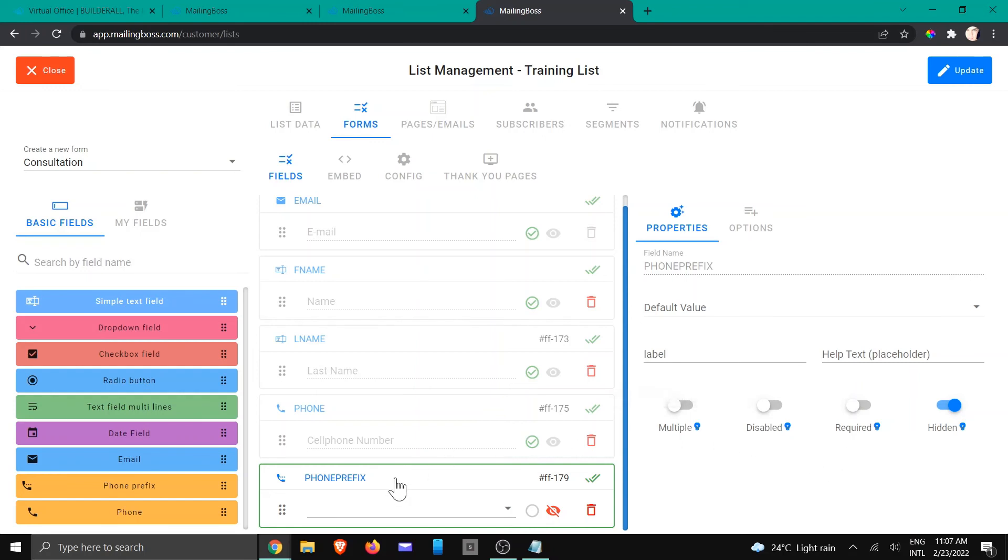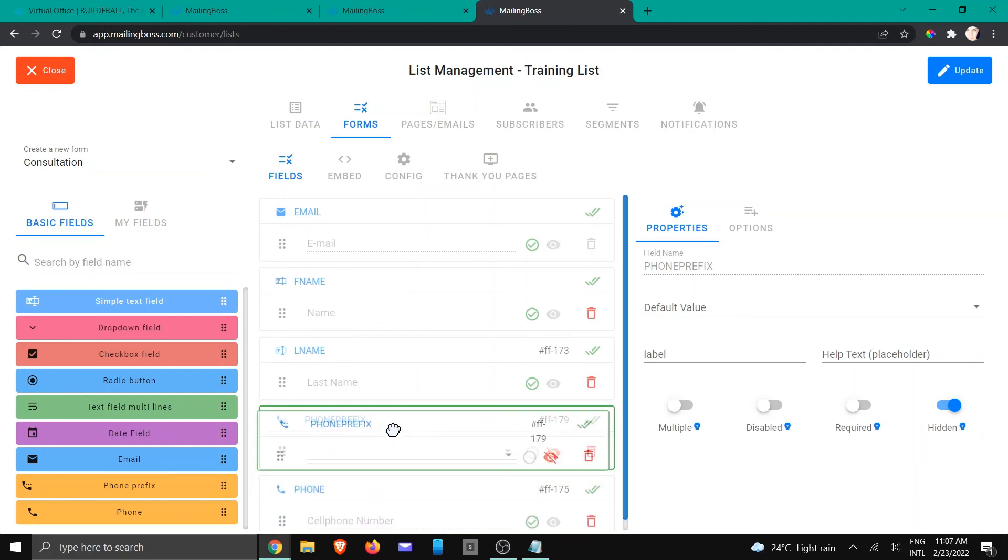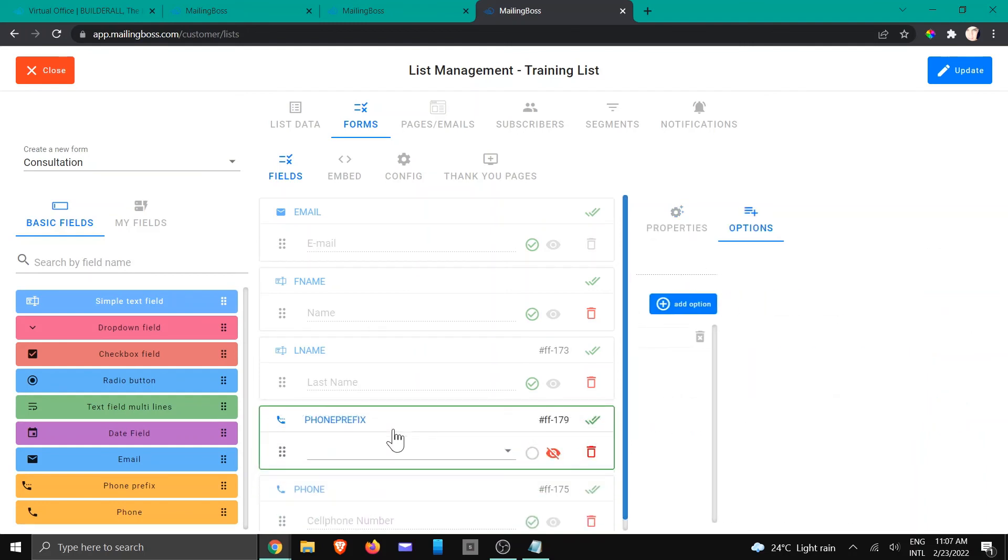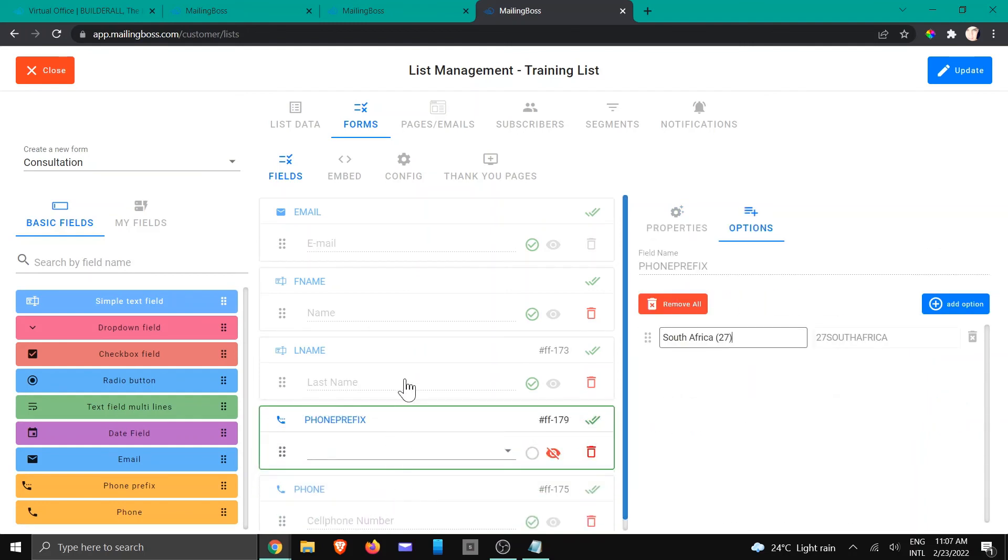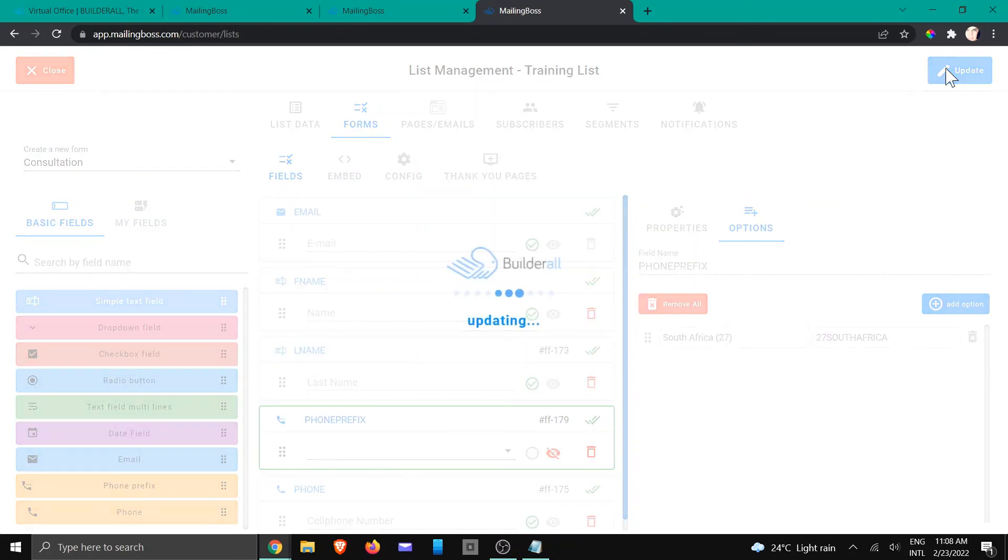Now you can see that we've got it there, but the order is maybe not what you like. You can change the order by moving it, grabbing it and moving it up and down. Once you've made all of those changes, you're just going to click on update.